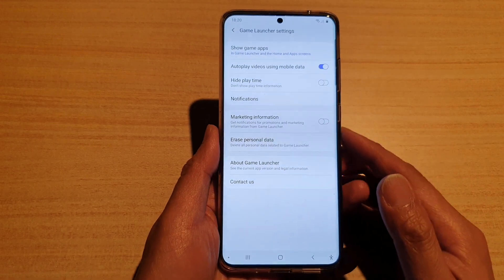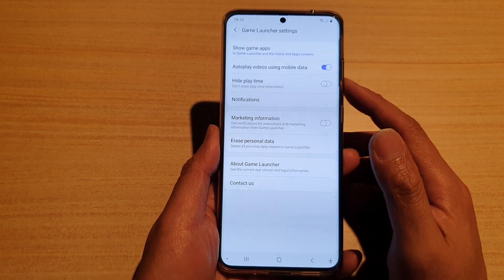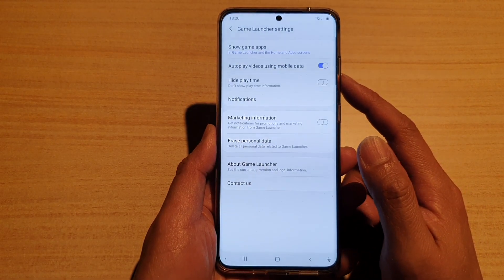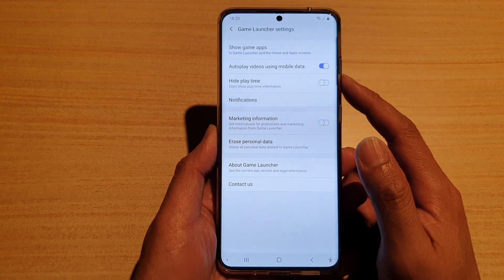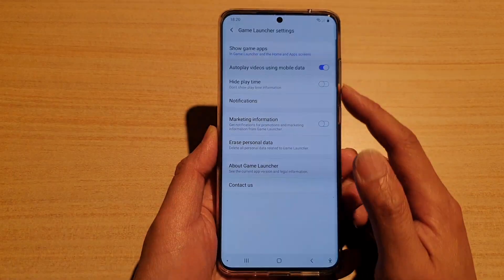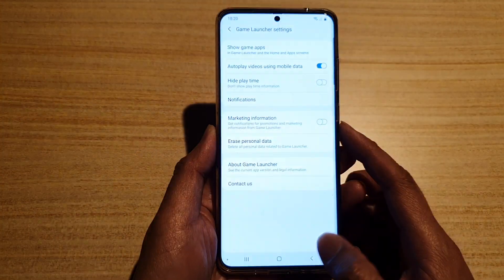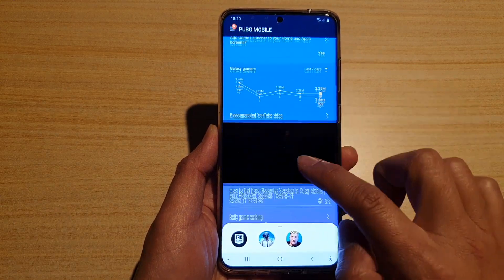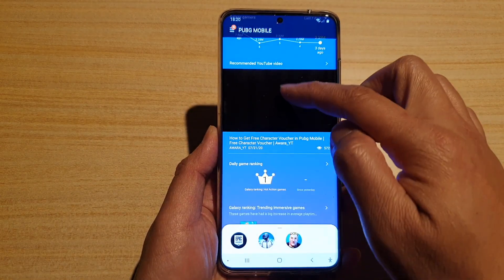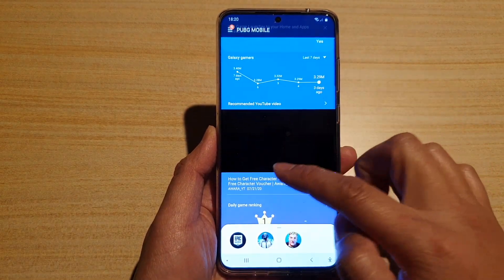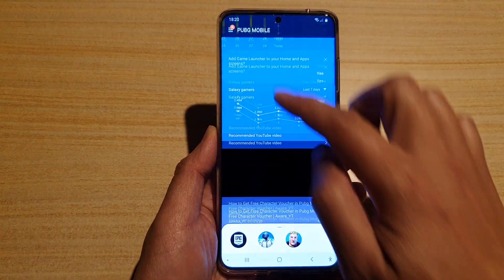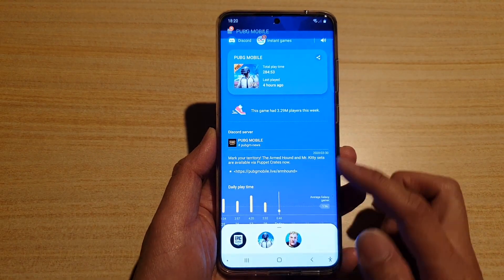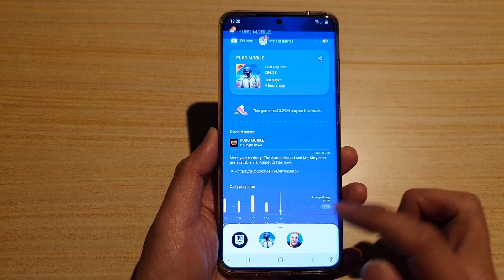In this video we're going to take a look at how you can enable or disable autoplay videos using mobile data in your Game Launcher. In the Game Launcher, if you go down, there's a videos section where it plays videos automatically, so you can restrict the videos from playing via mobile data.